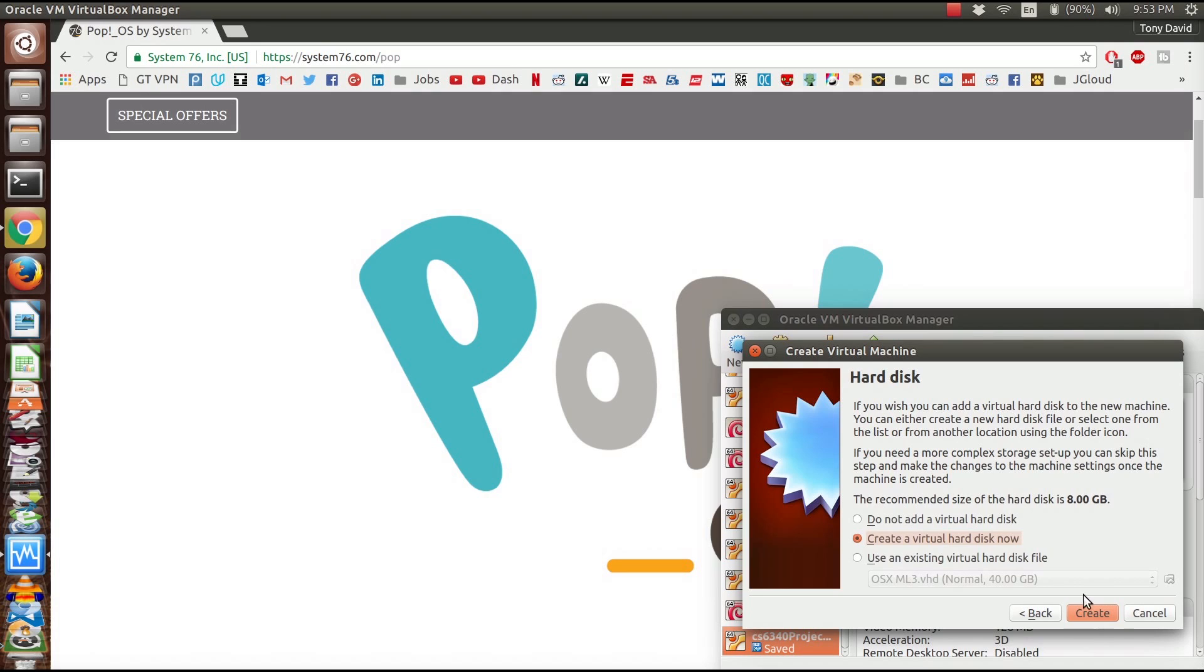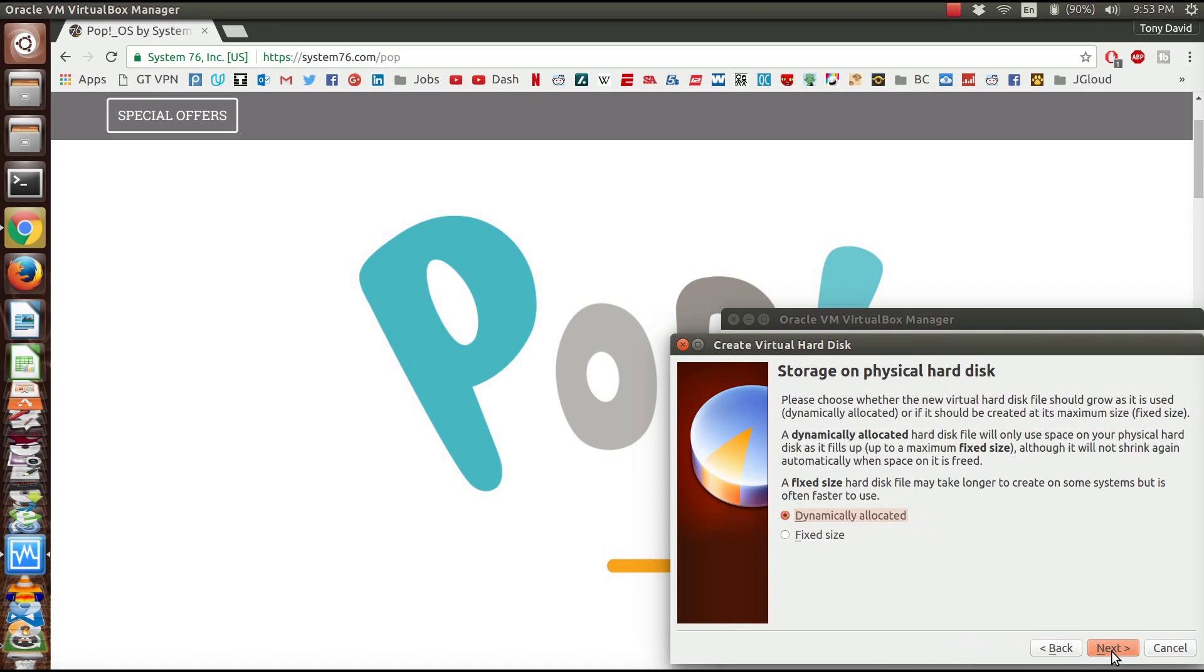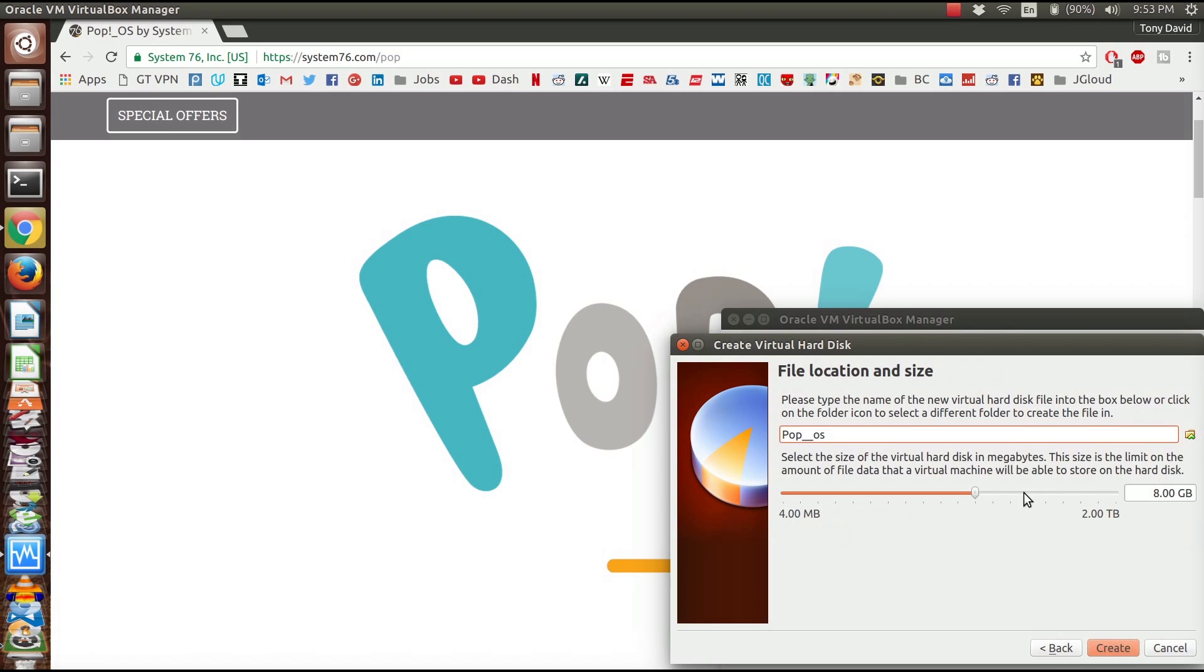The recommended size of the hard drive is 8 gigabytes but it actually needs slightly more, so I'm going to give it 16. We're going to set up a fixed size so it's a little bit better, and we're going to create this now.